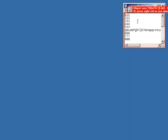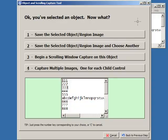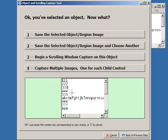So we're just going to select the window, and we're going to control click, or we could just hit the right control button. And we see our object and scrolling capture tool dialog with a preview of the window.